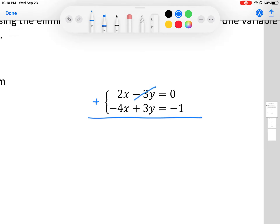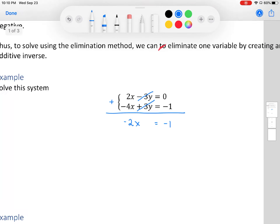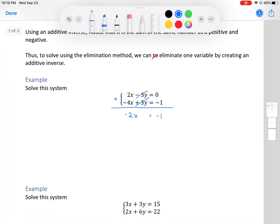Negative 3y plus 3y is zero, and we're left with the x terms: negative 2x minus 4x gives us negative 2x, which equals negative 1. To get x by itself, we divide both sides by negative 2 and get x = 1/2.